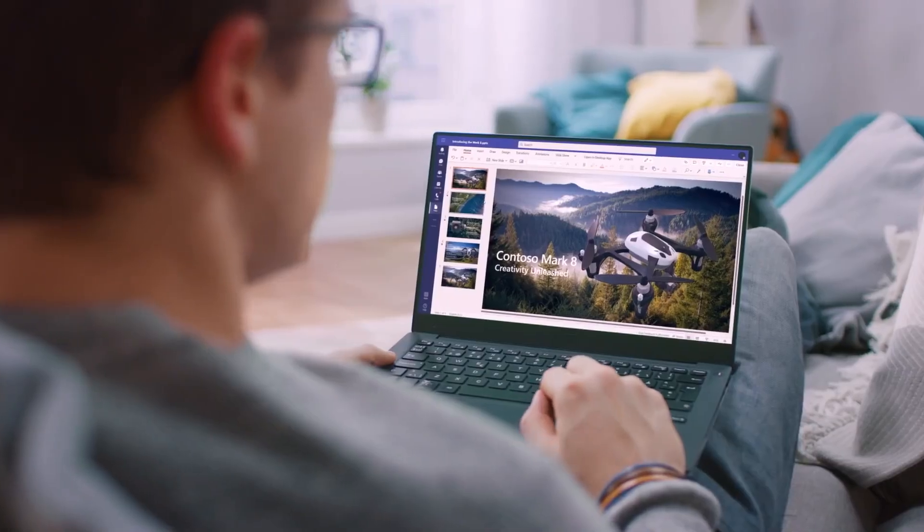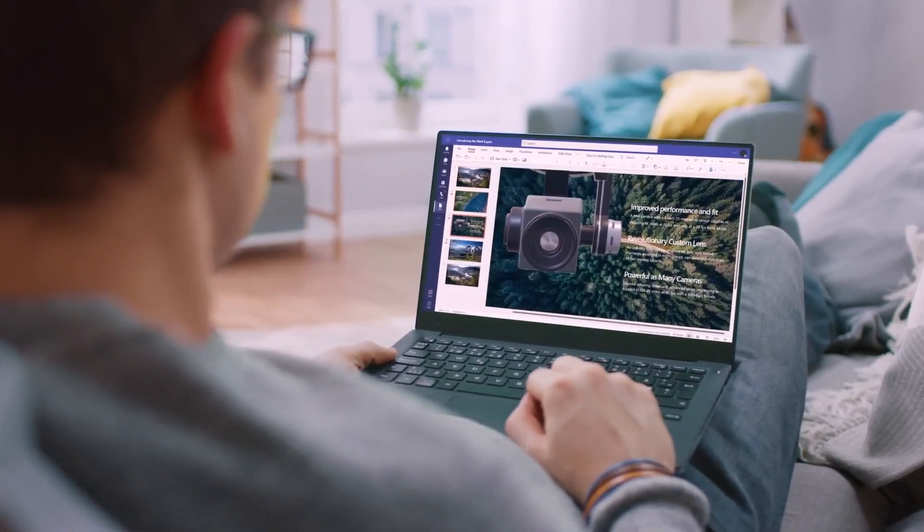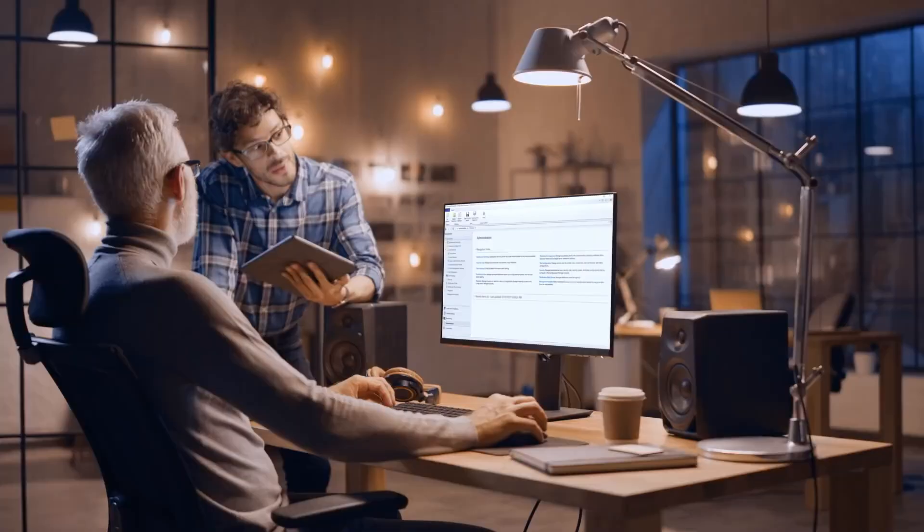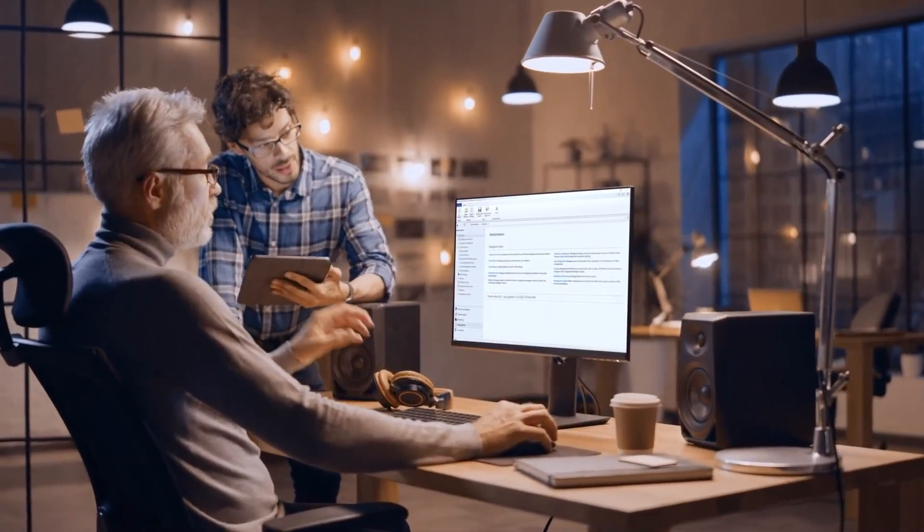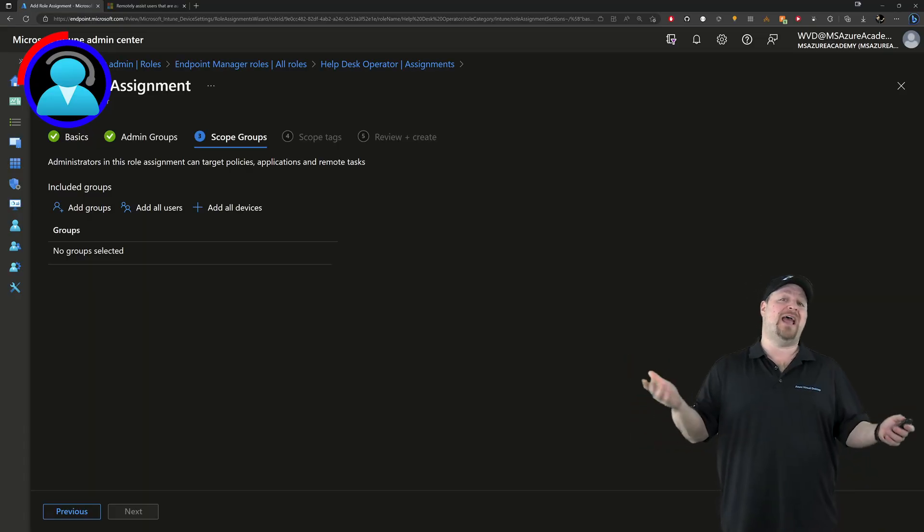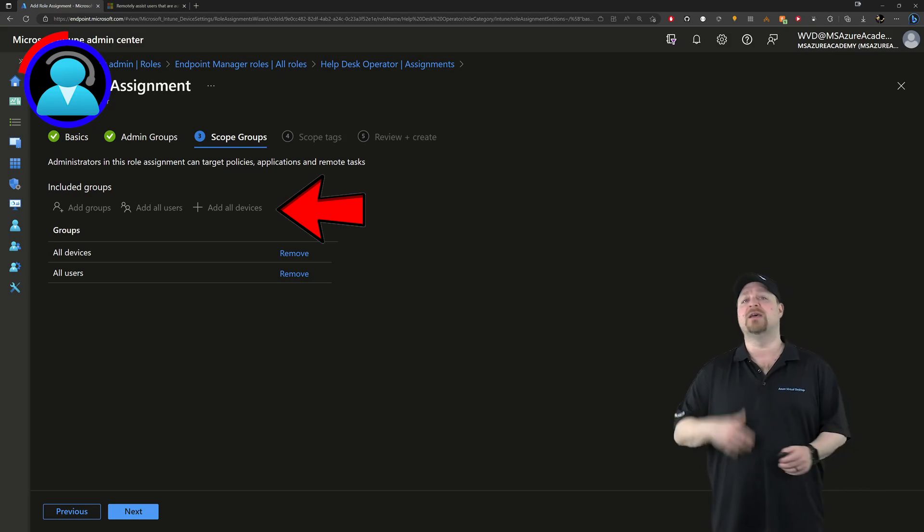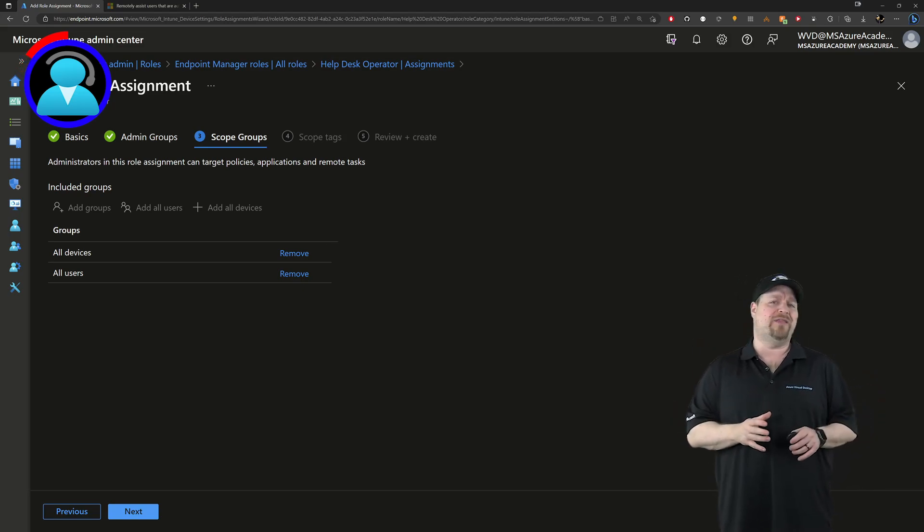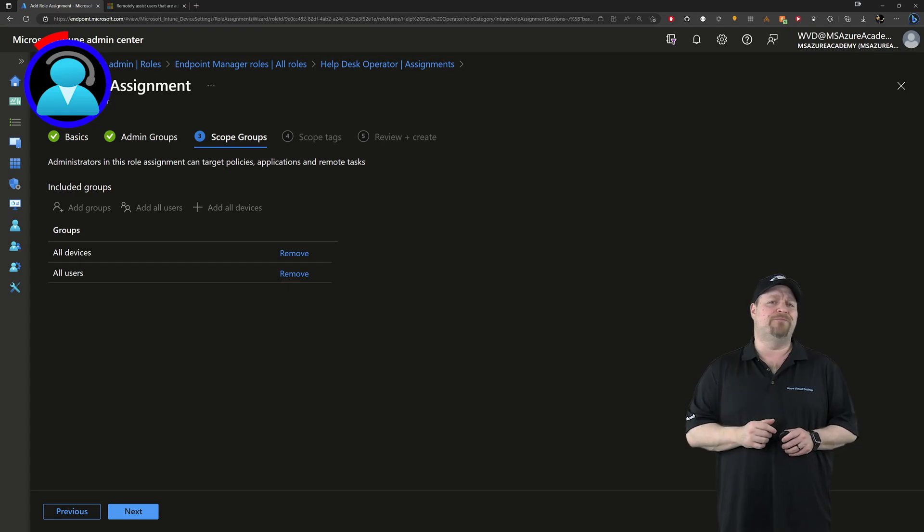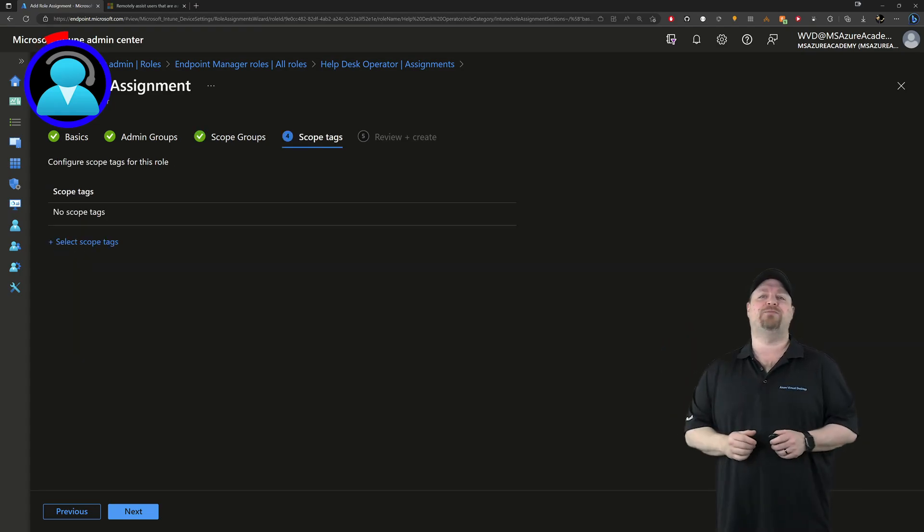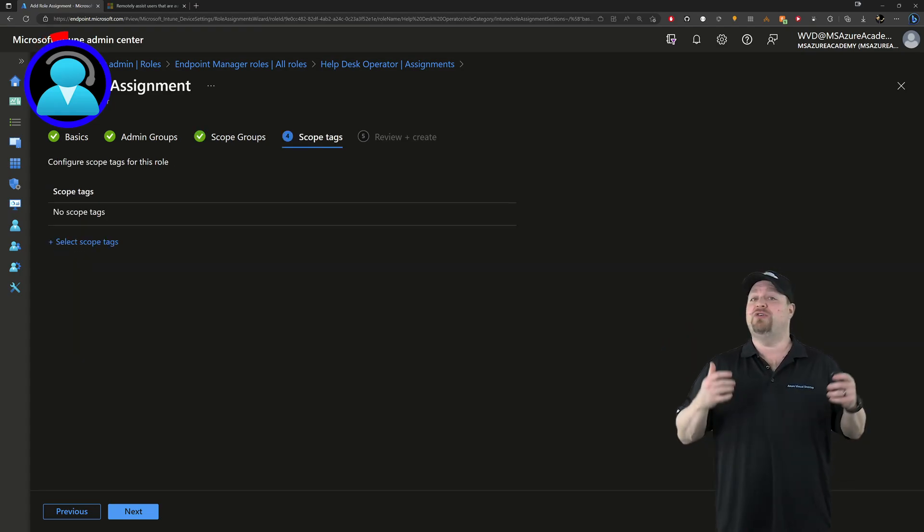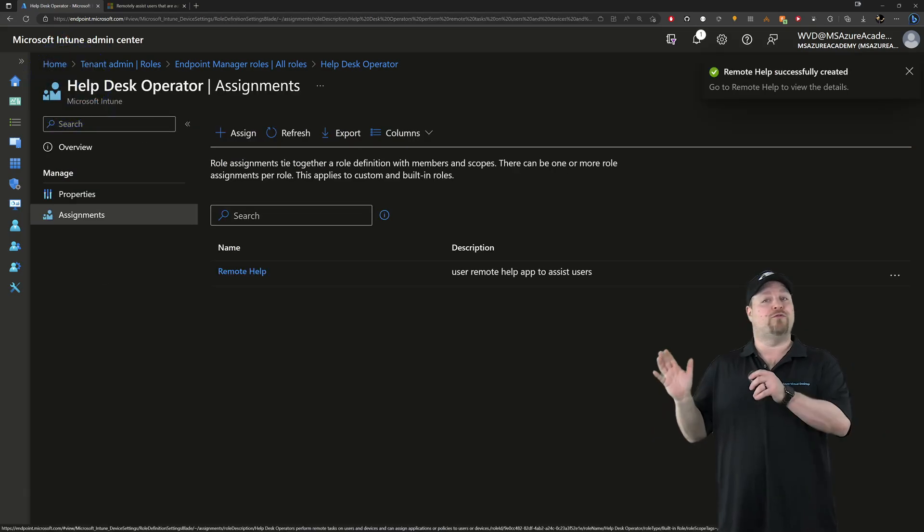Now the scopes group here is important because here's where you add the users and devices that the help desk will be allowed to help with remote help. So I'll just add all of my users and all devices. But if you have a more specific way of handling all that with your groups, use that instead. As for the scope tags on the next page, you can use those if you have them and then click create.